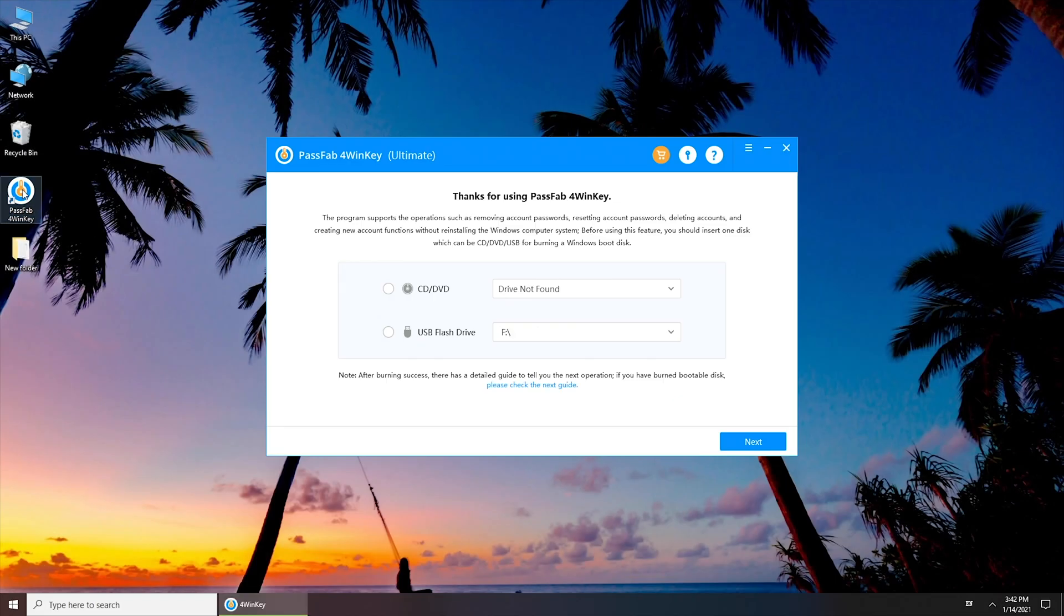Insert a USB. Select USB flash drive and click next to burn it.